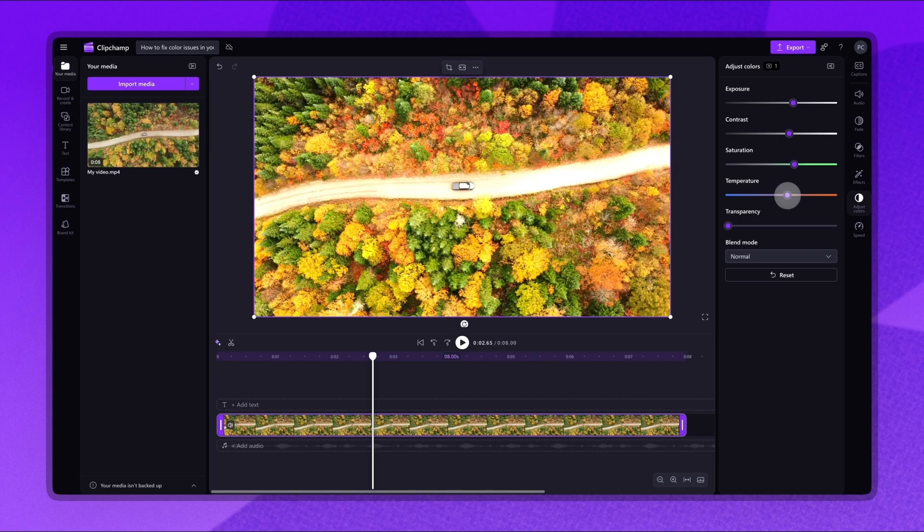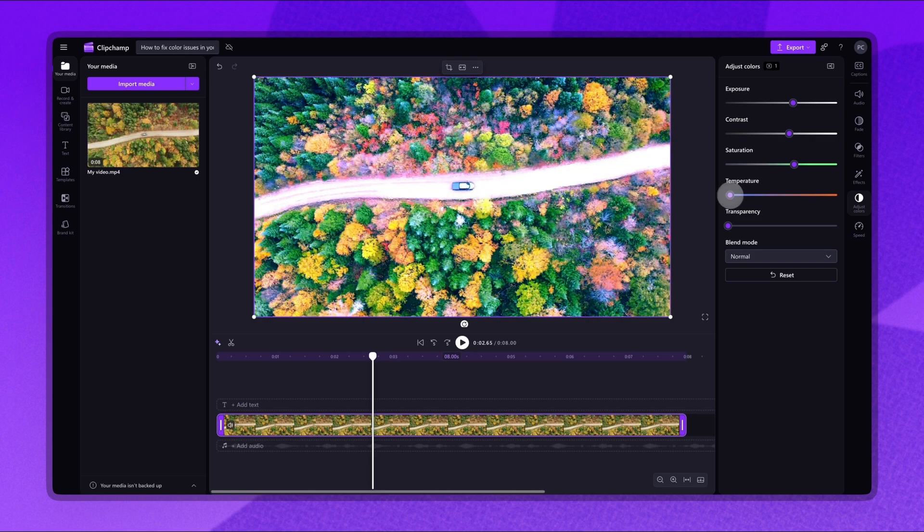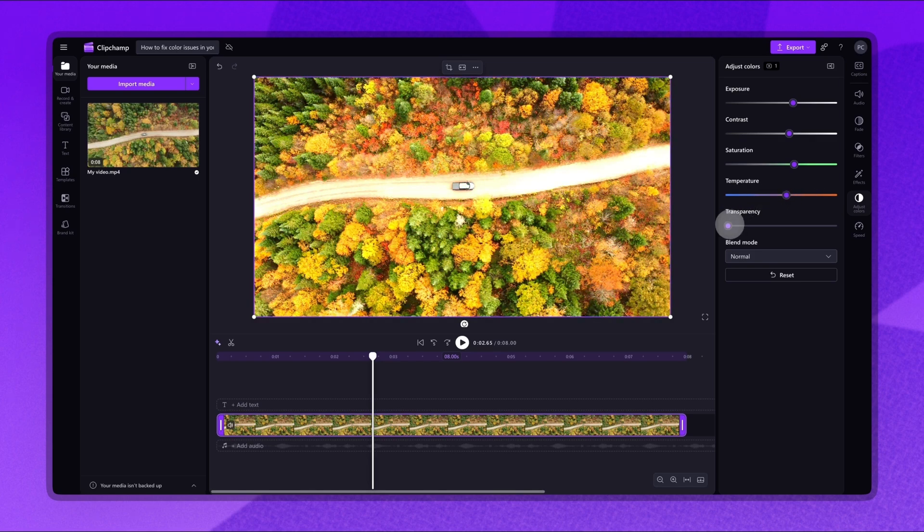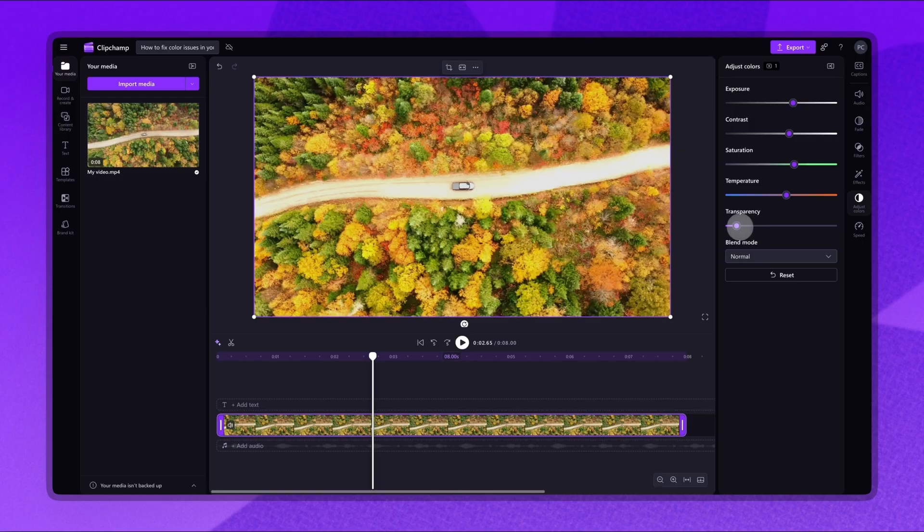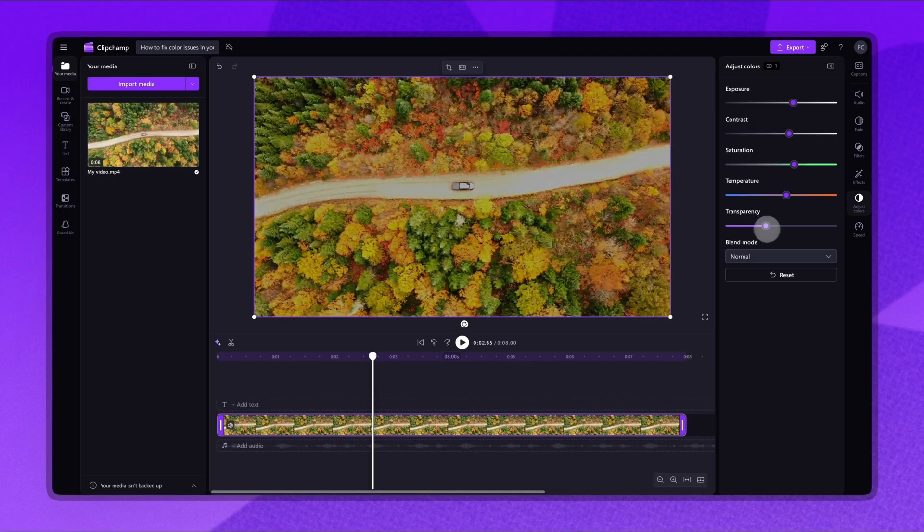Increase or decrease the temperature, adding either a warm or a cool tone. And lastly, adjust the transparency of the video.